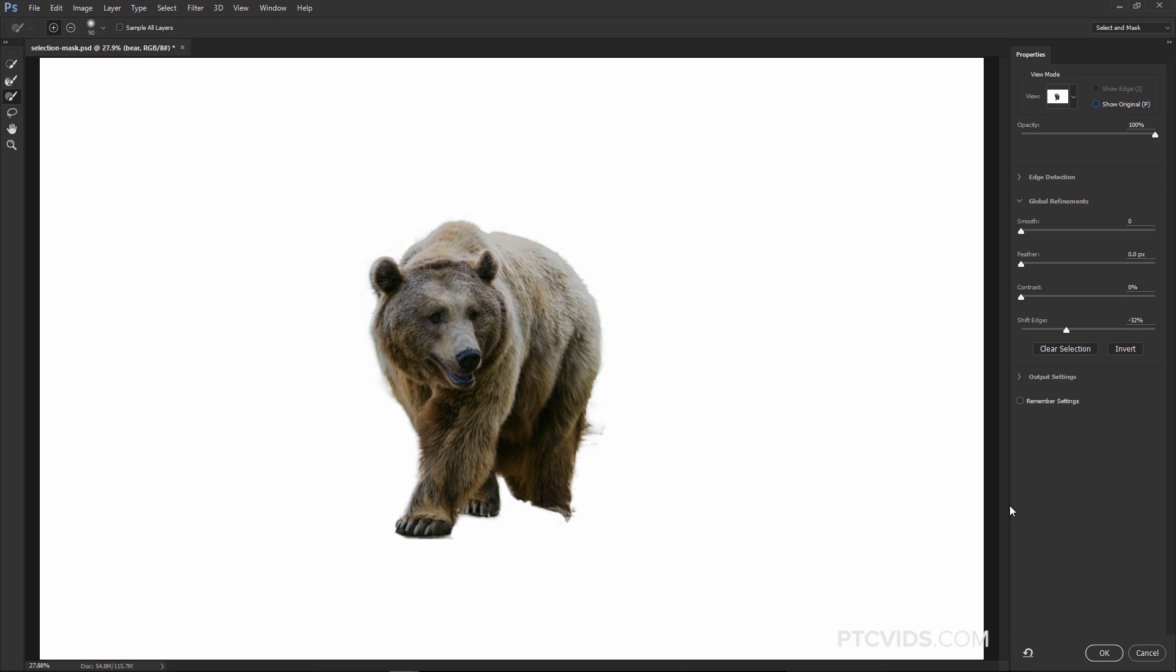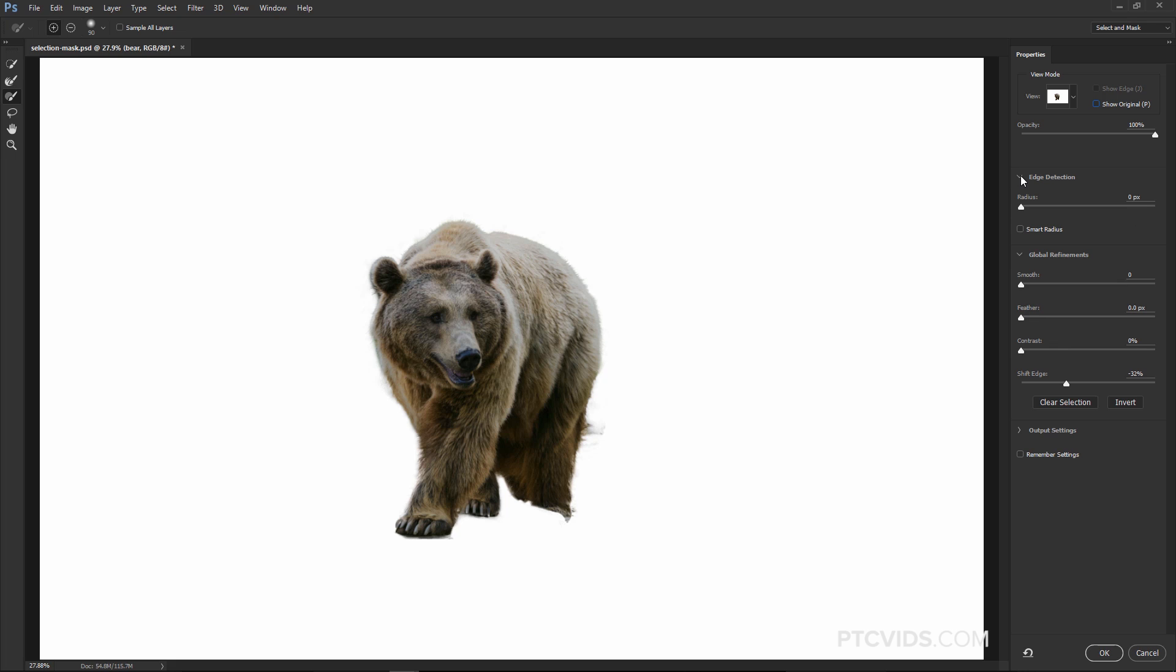Before we press OK, I just want to mention that these controls here are very similar to what the Refine Edge and Refine Mask used to be. So we have the Edge Detection here with the Smart Radius. We have the same sliders. We have the Output Settings as well, and also the Contaminate Colors, and all these options are essentially the same as to what you had with the Refine Edge.